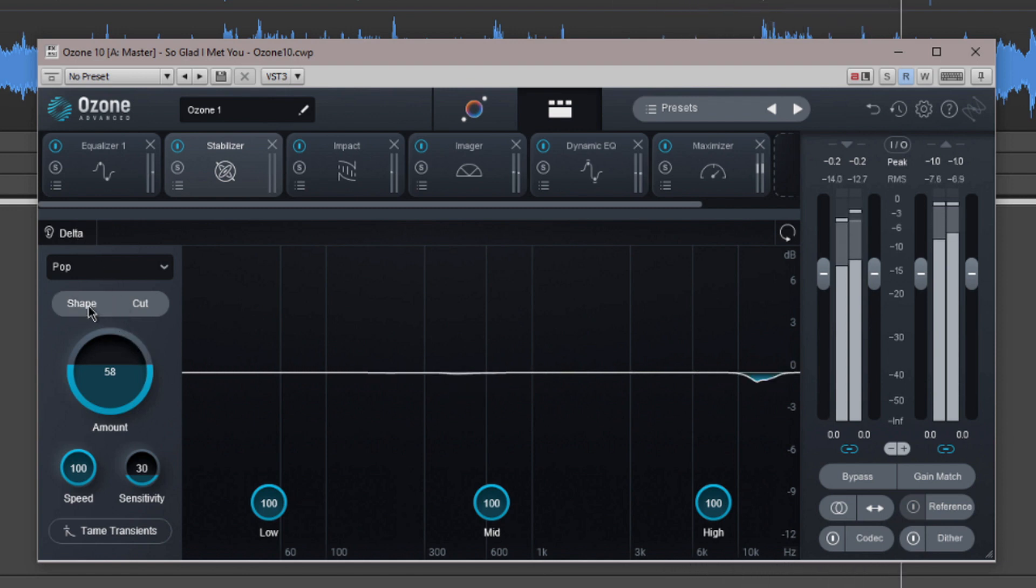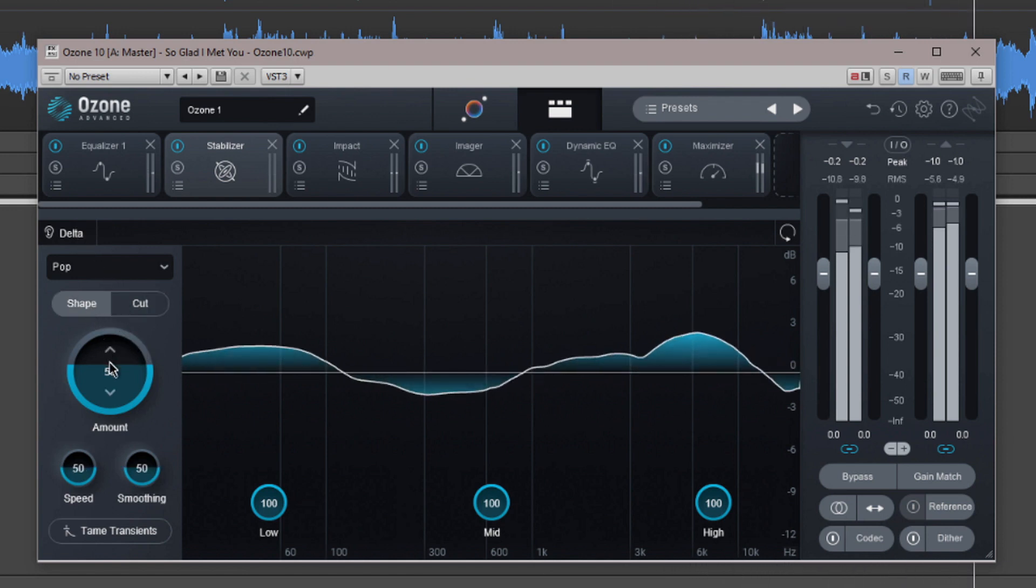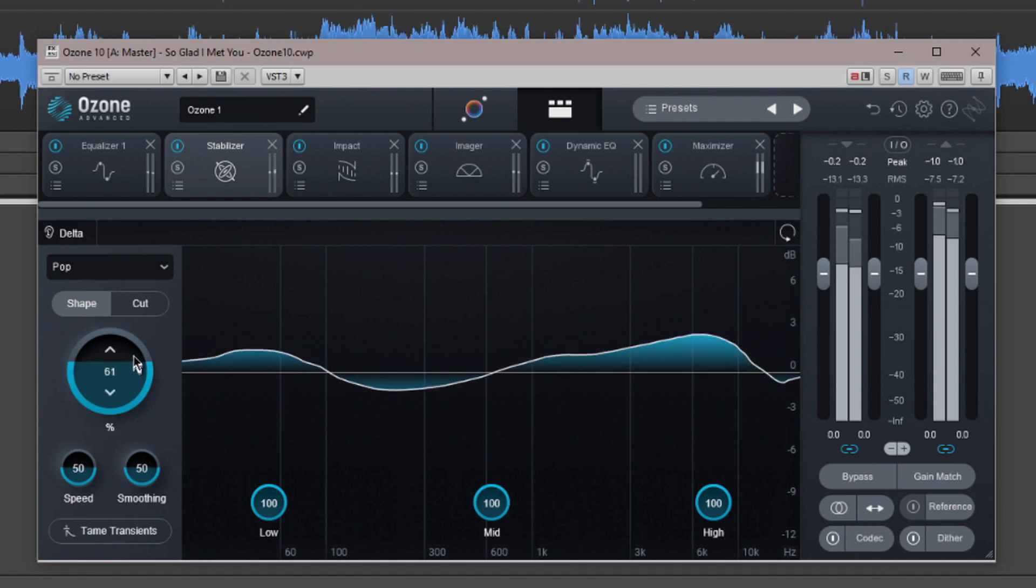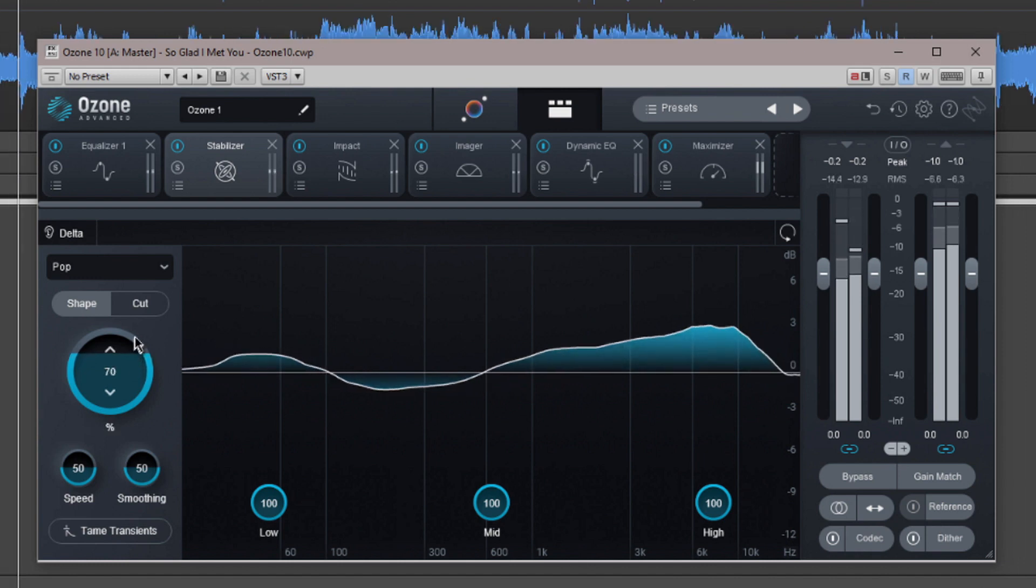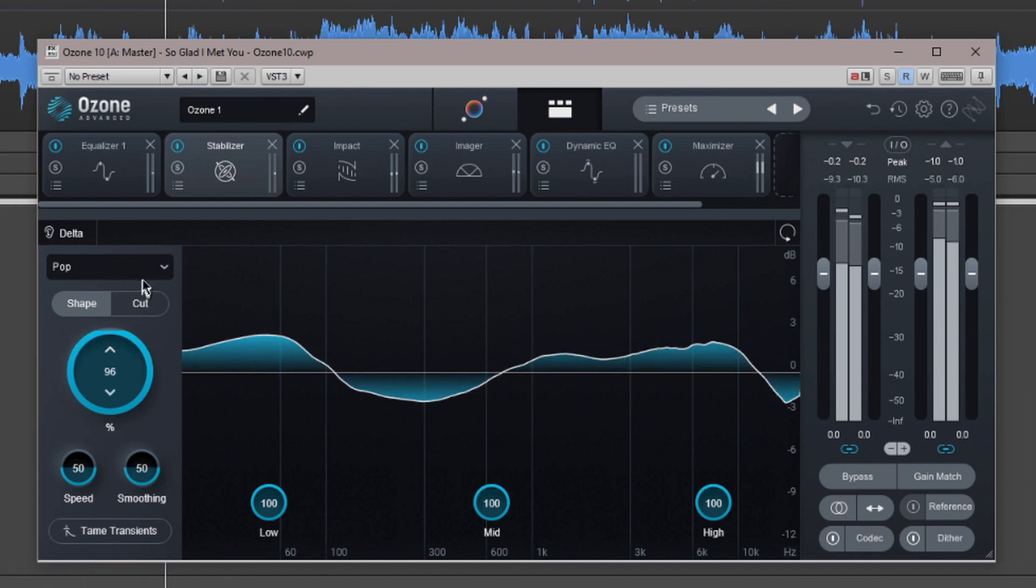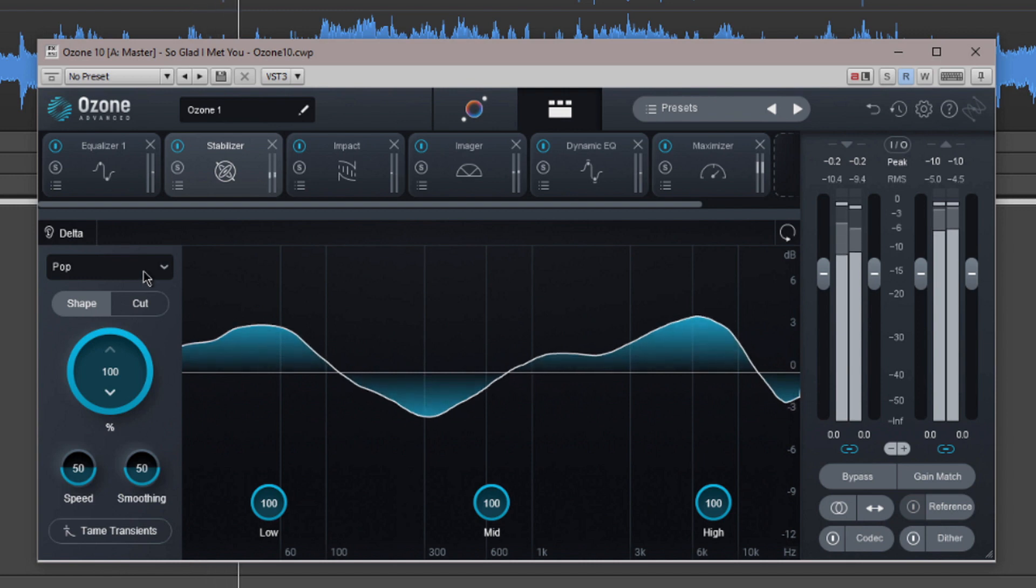The amount setting scales how much correction is applied and as well as being audible, the level adjustments of the various frequencies are reflected in the spectrum display.